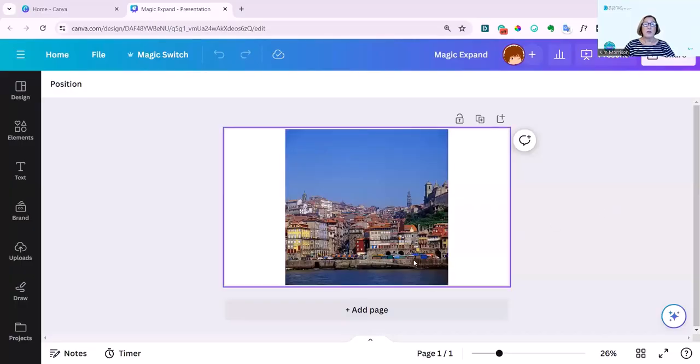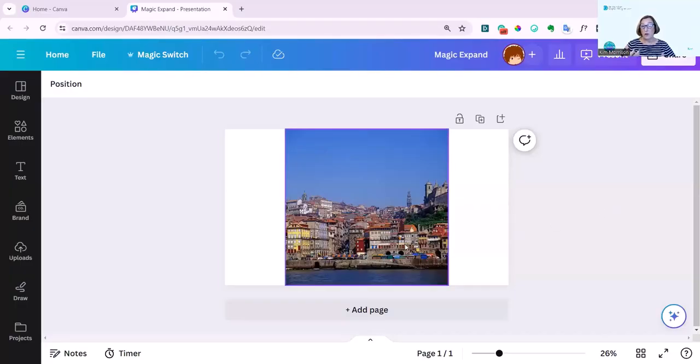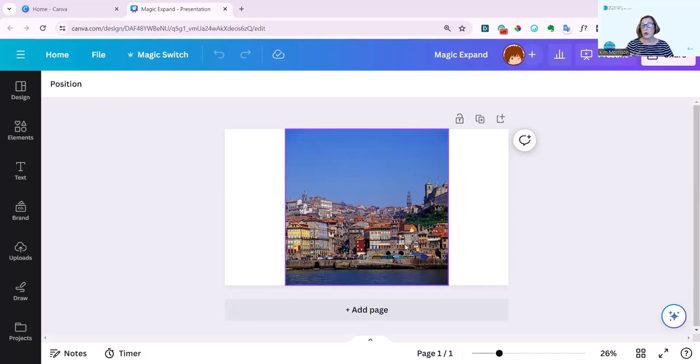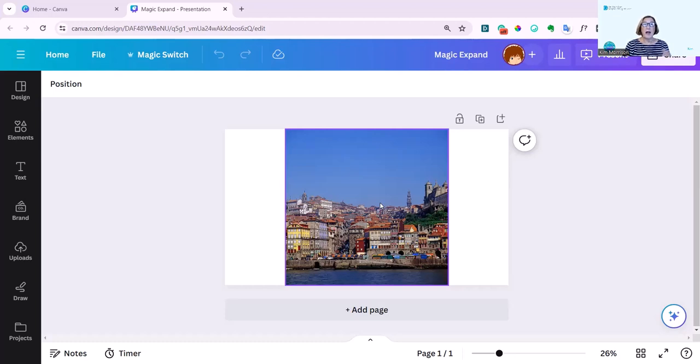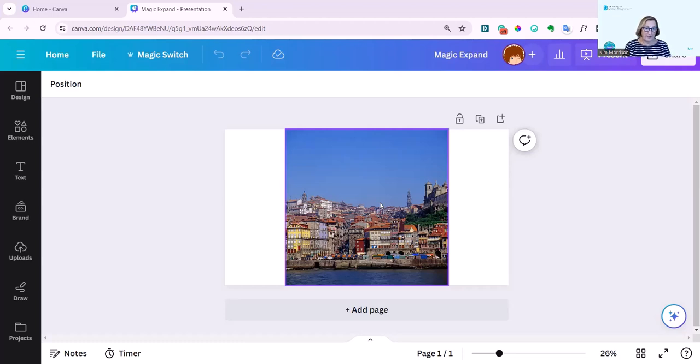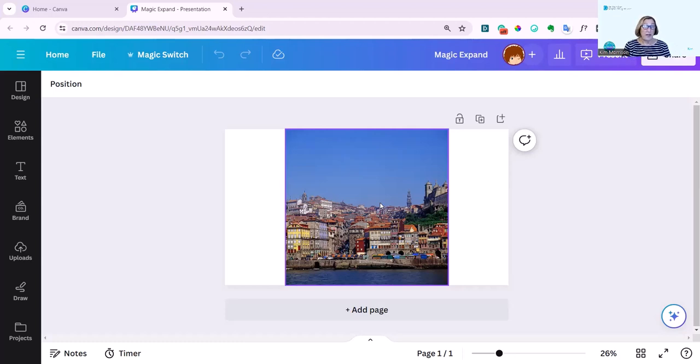I've uploaded a photo of Lisbon, and you can take one of your own photos, or you can use a photo from the Canva library. And it's really simple to use. This photo is square, and I've wanted in the presentation 16 by 9 aspect. And I'm always being sent photos by clients that really don't fit the image that I need them to fit. And this is going to solve that problem. It is so brilliant.